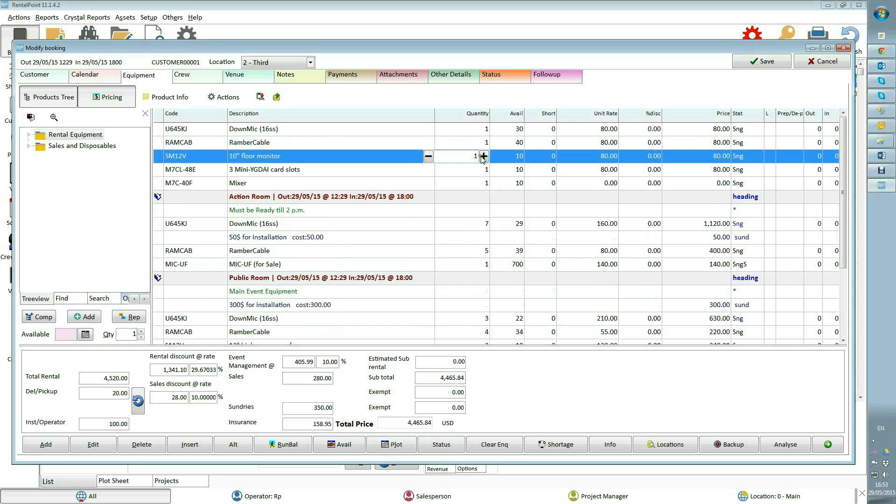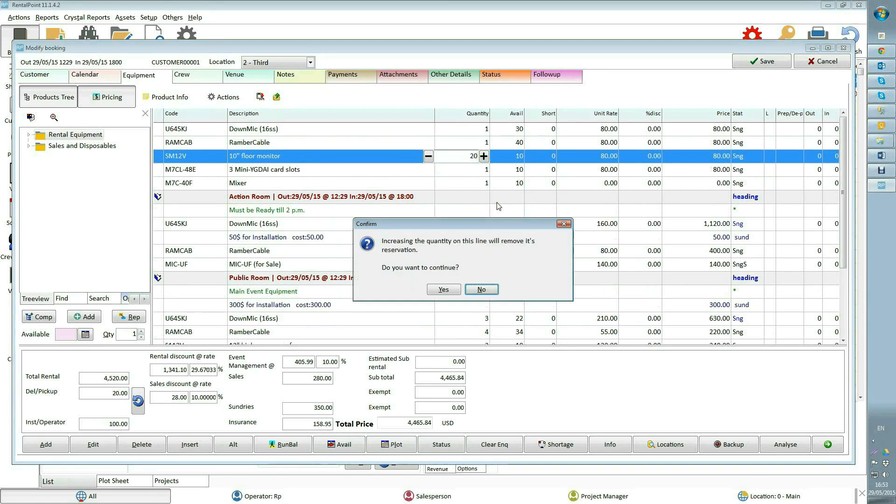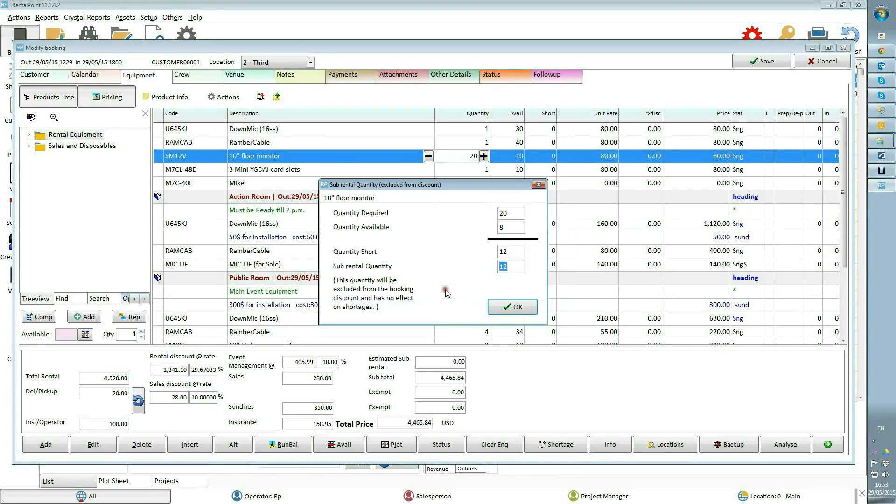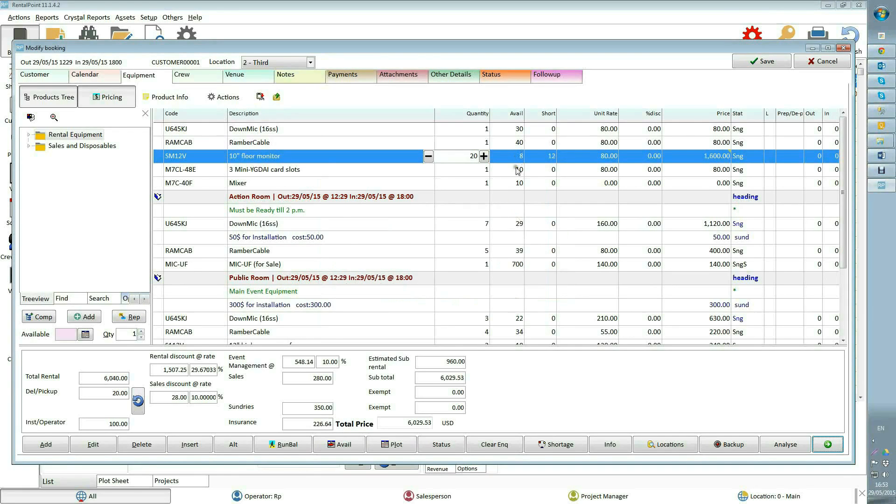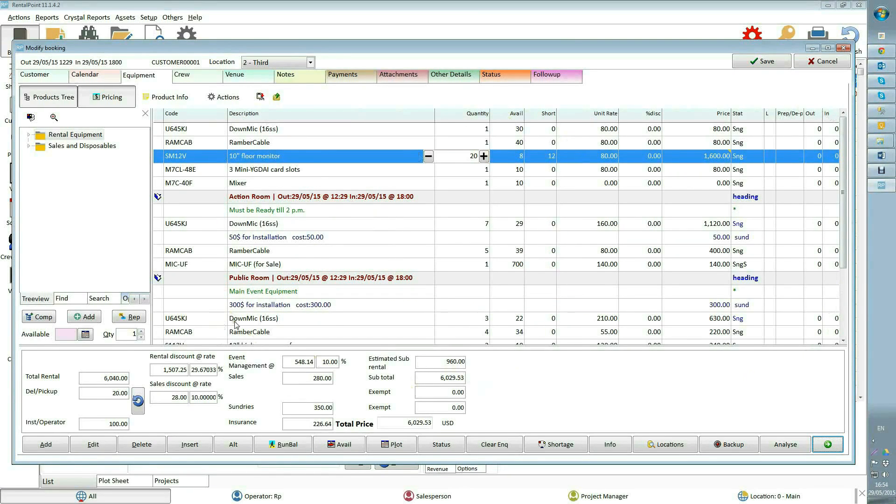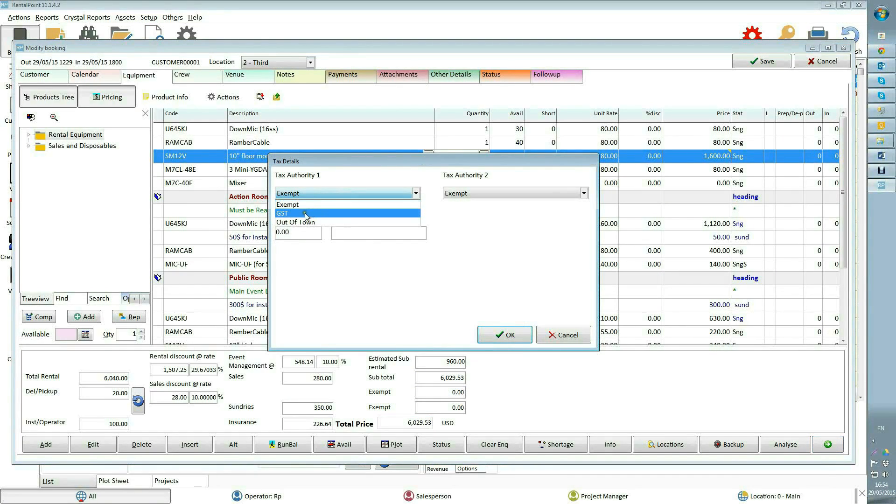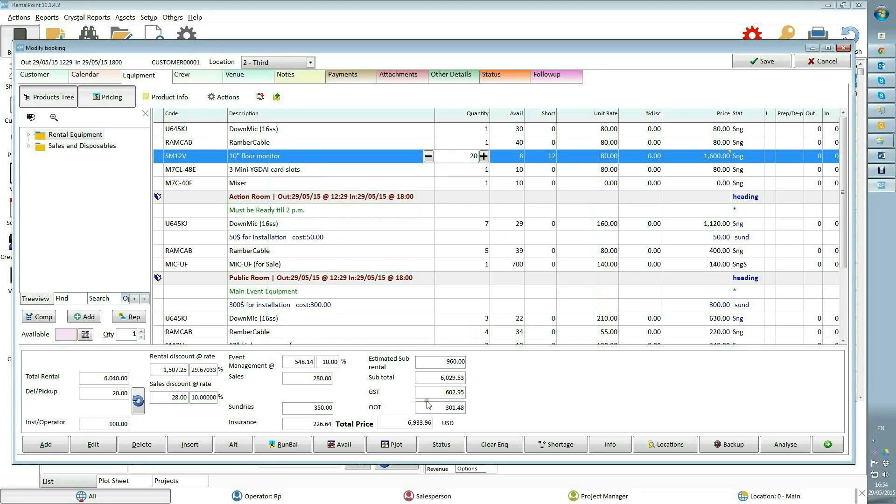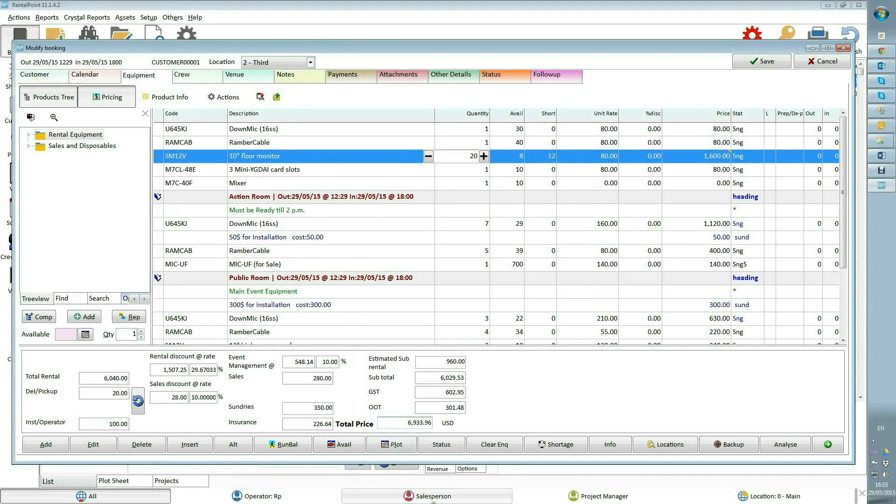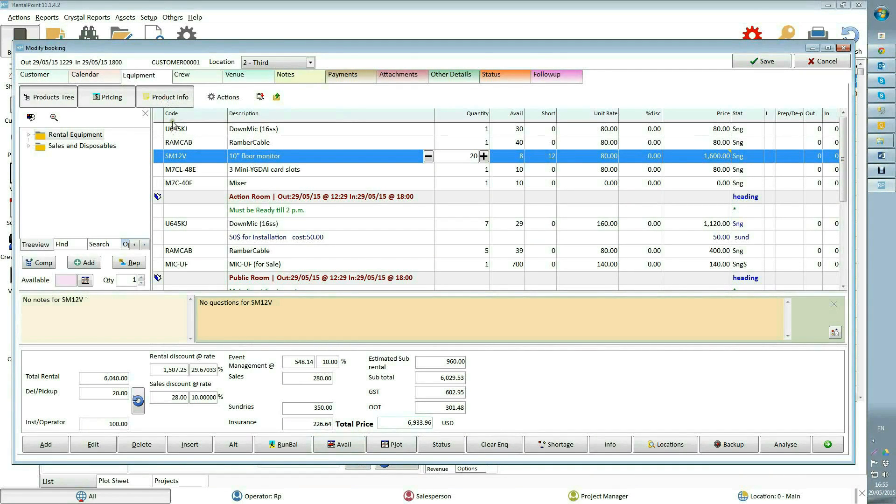Estimated sub-rental shows amount when there are some items on the booking that need to be sub-rented. For example, I will increase the quantity of this item to 20 to cause a shortage, which will be automatically marked as potential sub-rental and increase the estimated sub-rental figure. Sub-total shows total amount of the booking, not including taxes and discount. Sub-total is free from taxes now, but you can click on the tax field to select the tax authority you want to apply to your booking.